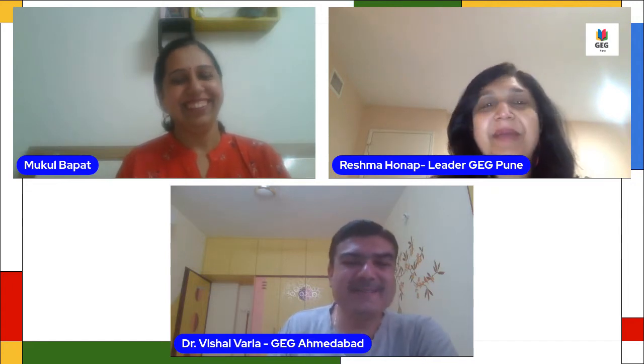Good evening, good afternoon, and good morning to all of you. We are back again with our GEG Ahmedabad and Pune session, especially for our subject educators — particularly for the maths subject.